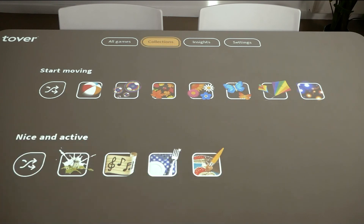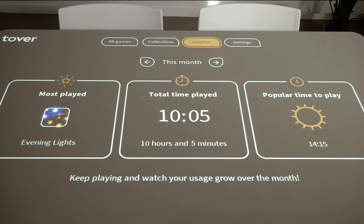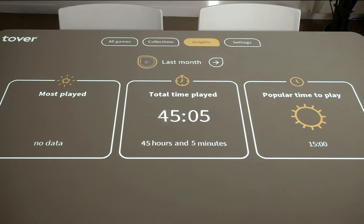The Open Play and Learn subscription also provides access to Insights. This tab shows you which Tovertabel game has been played the most this month, at what times, as well as the total playing time. To see last month's use of the Tovertabel, simply press the left arrow. Press the right arrow to see the total playing time.